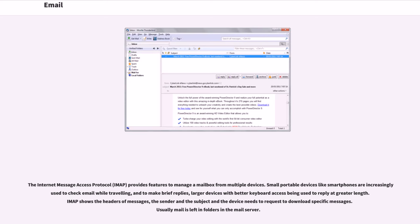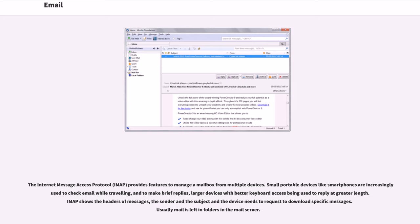The Internet Message Access Protocol, IMAP, provides features to manage a mailbox from multiple devices. Small portable devices like smartphones are increasingly used to check email while traveling, and to make brief replies. Larger devices with better keyboard access being used to reply at greater length. IMAP shows the headers of messages, the sender and the subject and the device needs to request to download specific messages. Usually mail is left in folders in the mail server.